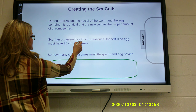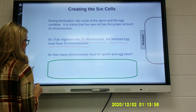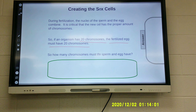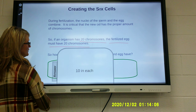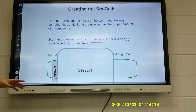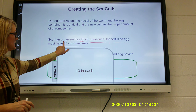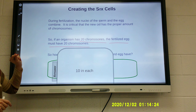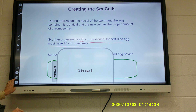So if an organism has 20 chromosomes, the fertilized egg must have 20 chromosomes. How many chromosomes must the sperm and egg each have? The answer is 10. In humans, we have 46 chromosomes — you get 23 from your mom and 23 from your dad, so the fertilized egg has the total 46. In this example organism, 20 chromosomes are in the fertilized egg, so 10 had to come from the mom and 10 from the dad.